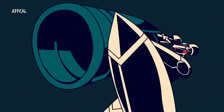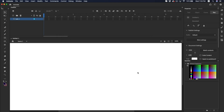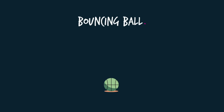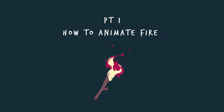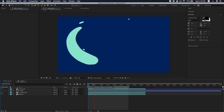We're going to take a deep dive into the principles of animation, how frame rate works, we'll take a look at how to use Adobe Animate, and how to use Adobe After Effects, how to animate a bouncing ball, how to animate effects, animating walk cycles, and how to animate a liquid style logo.